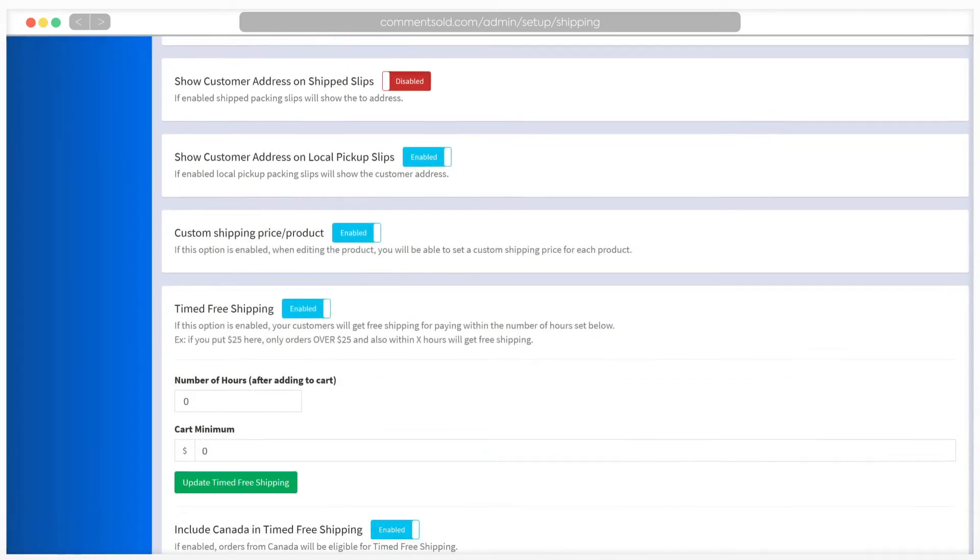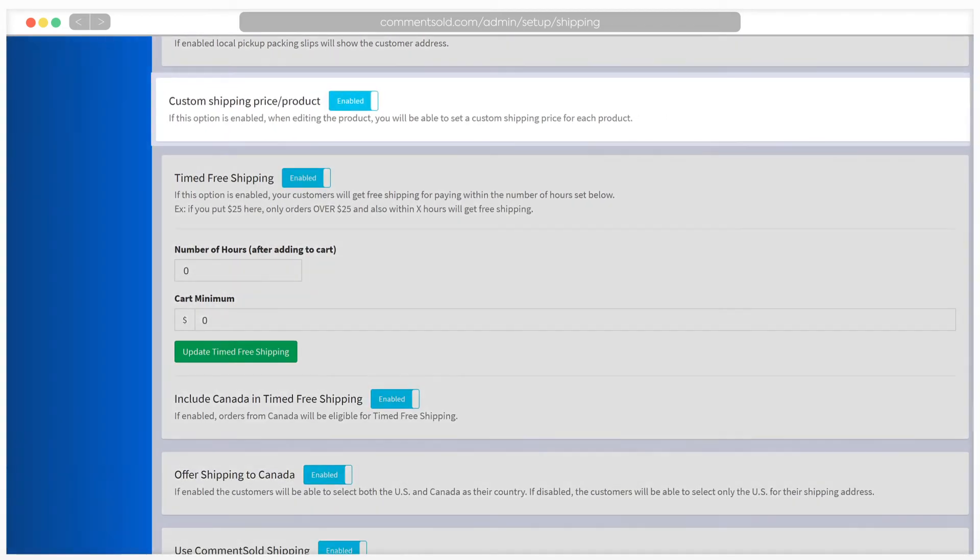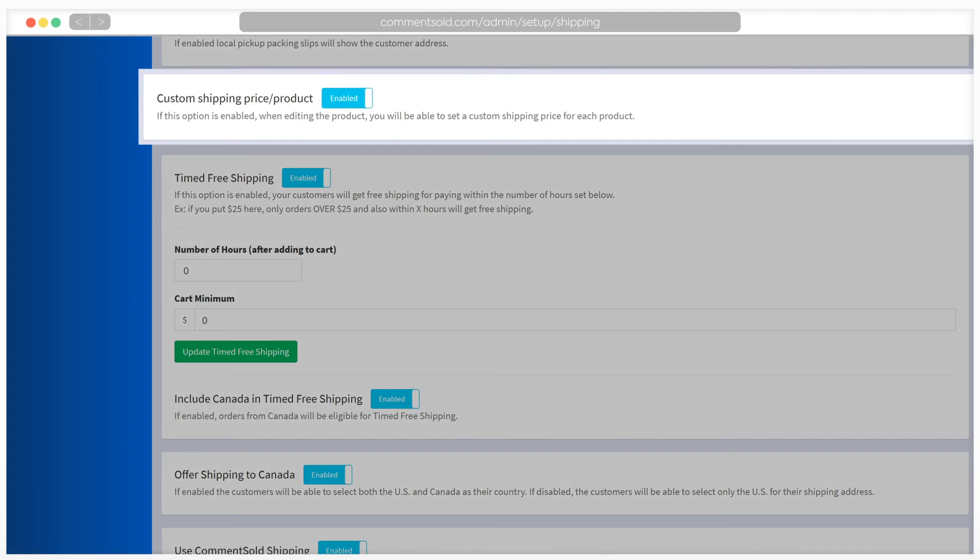If you enable custom shipping price product, you will be able to set a custom shipping price for each product when editing it.